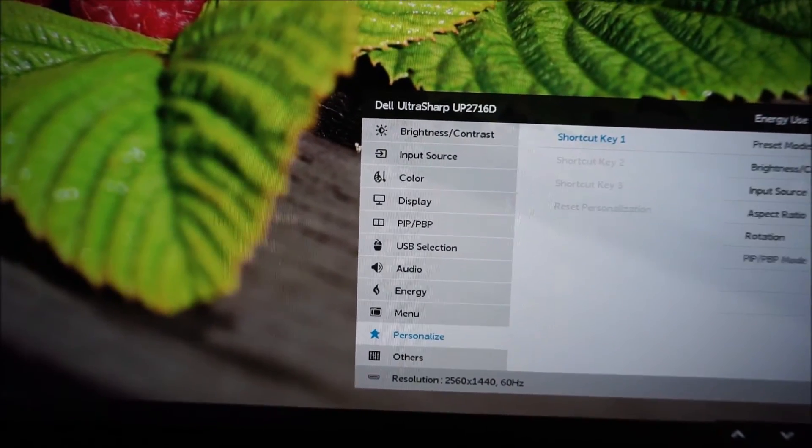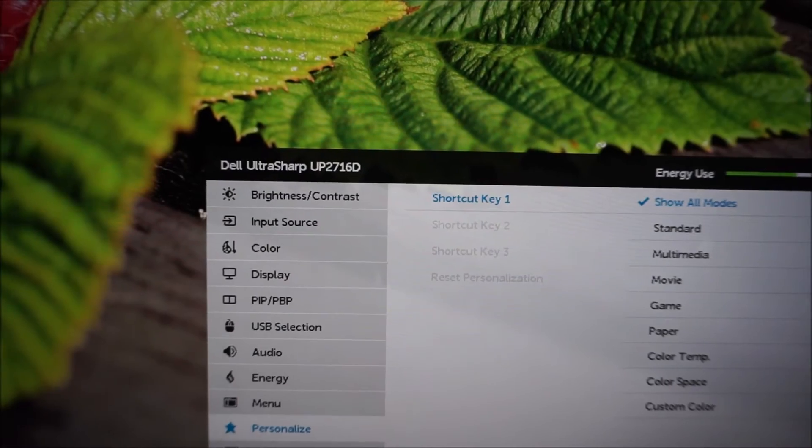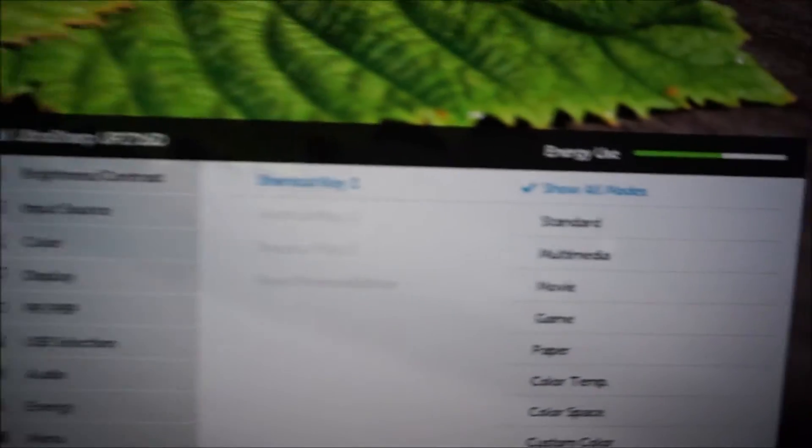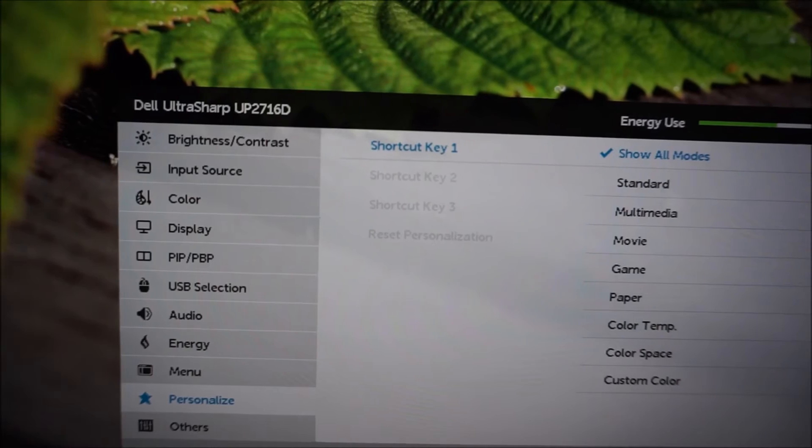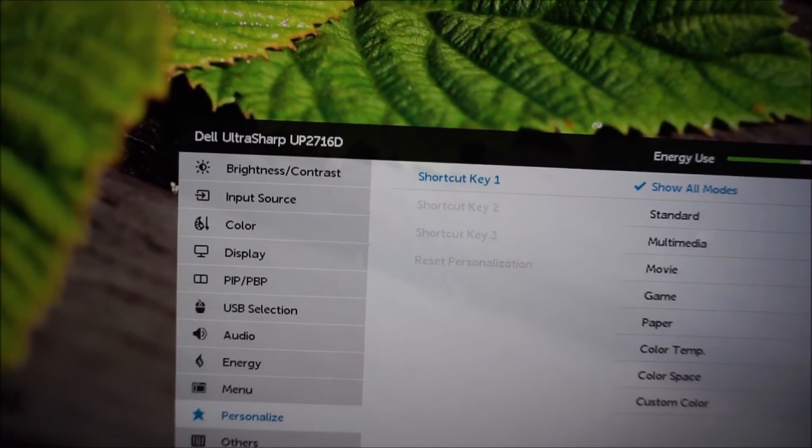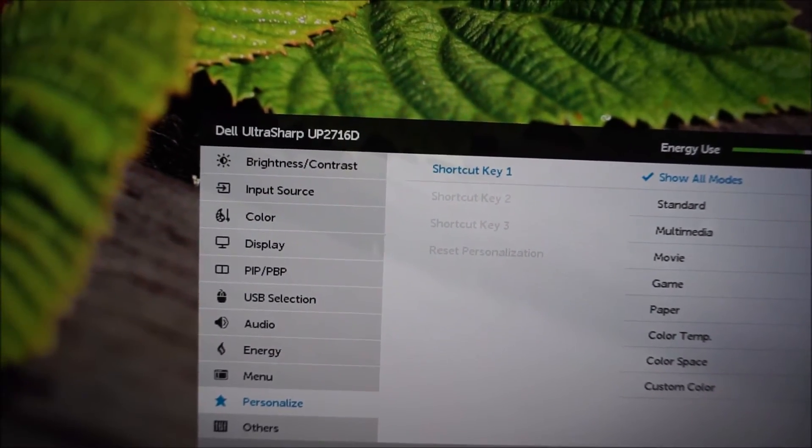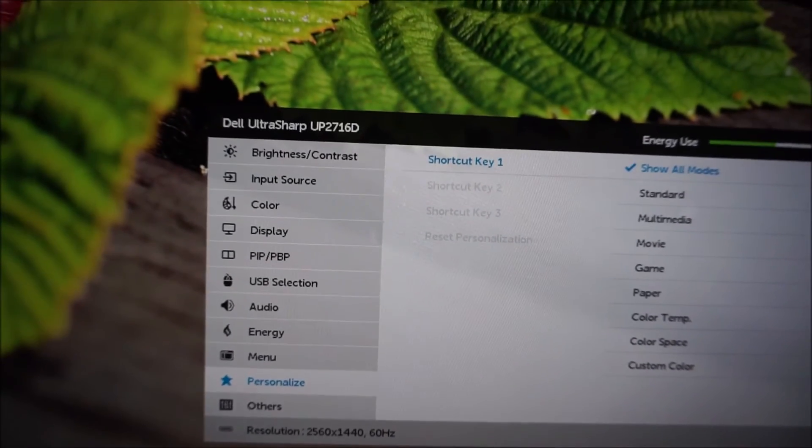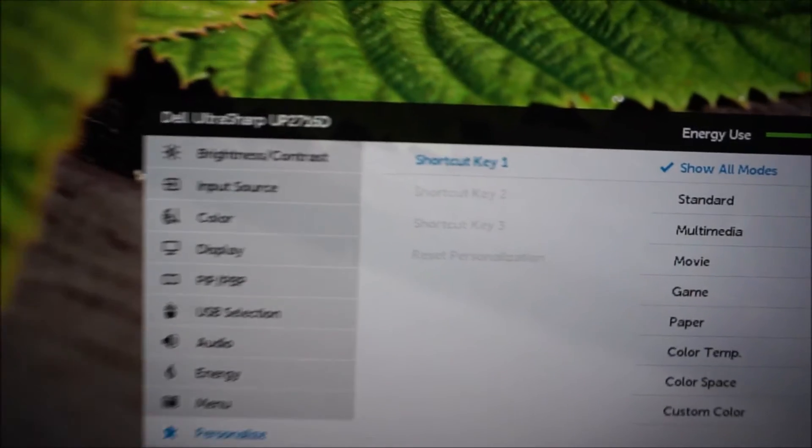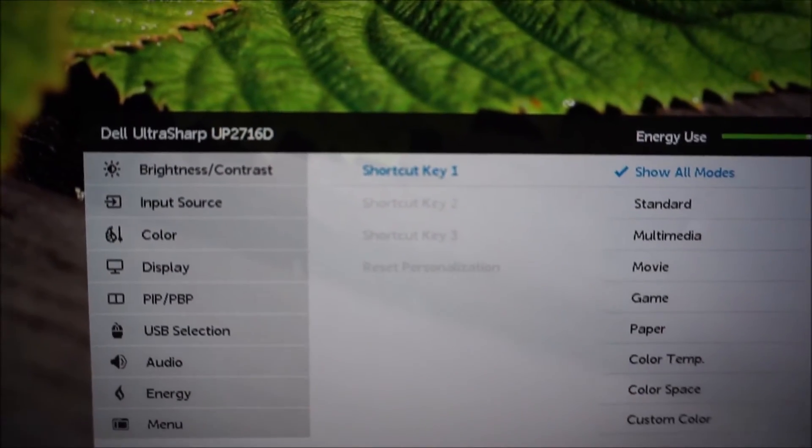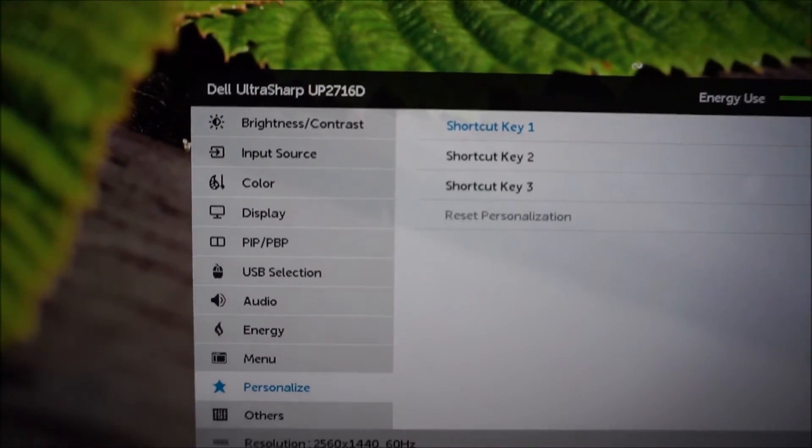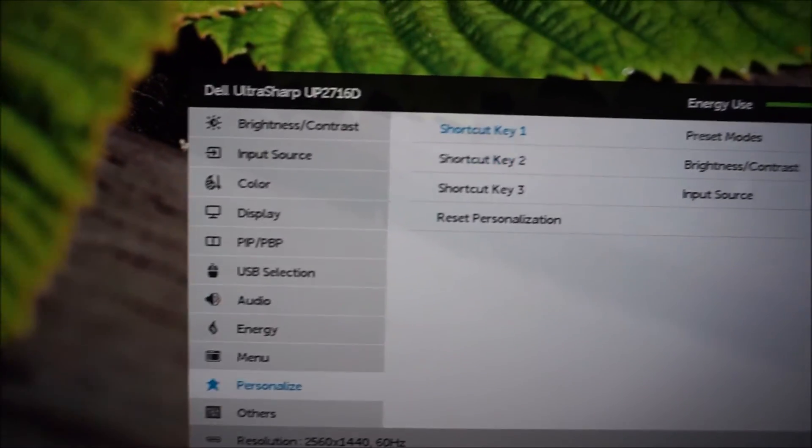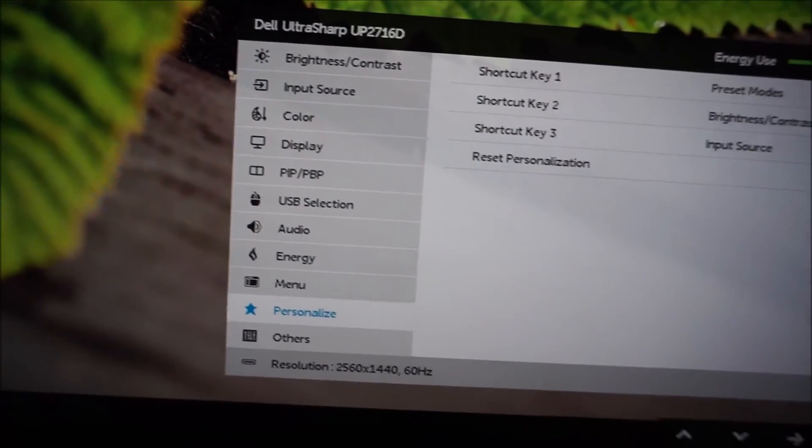And as I said I don't use it so I'm just going to change that back to preset modes for myself. Oh yeah, and if you want you can have it so it just quickly activates a specific preset. So you might just use two presets for different times of the day or different applications or whatever, and you can easily switch between those two, perhaps by having shortcut key one and shortcut key two each set to the respective preset. And you can reset the personalization settings to the factory default as well.